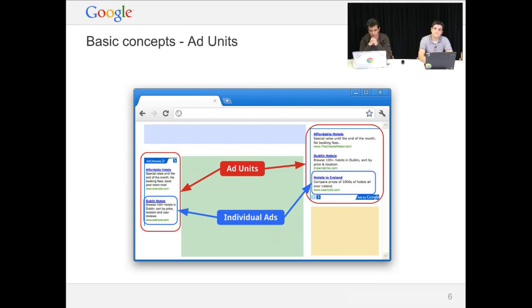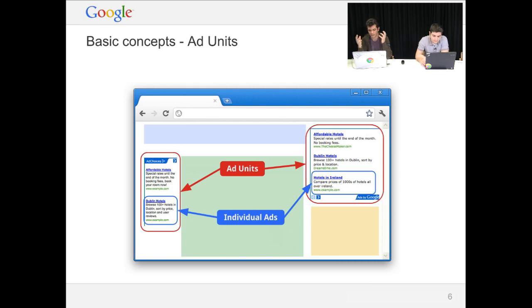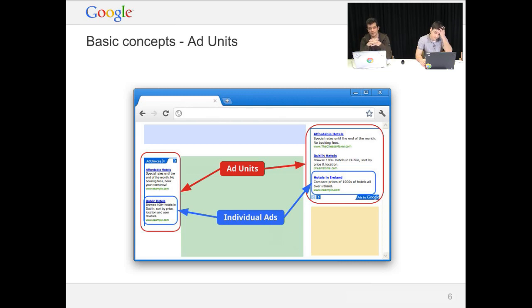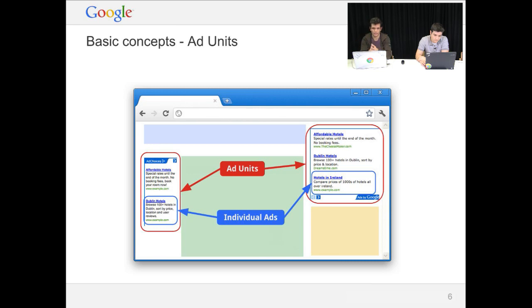In terms of Ad Units, I've got a little slide here to show you how they look. This is completely configurable. You can change the colors. You can change the sizes. And this will be filled in automatically with ads relevant to the content on your page.